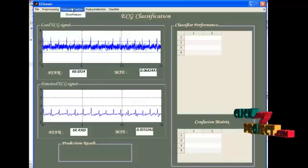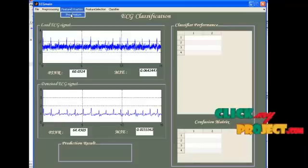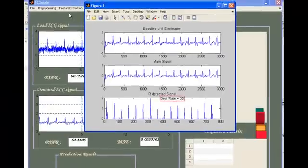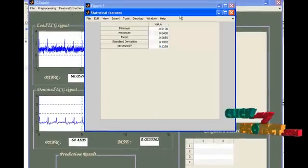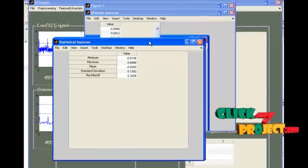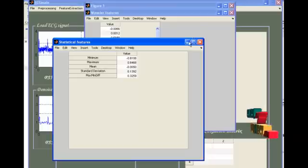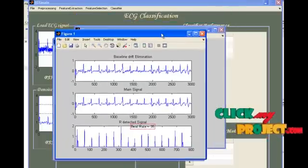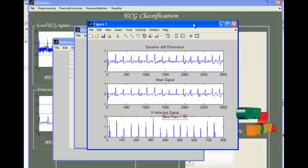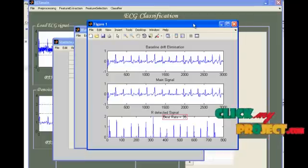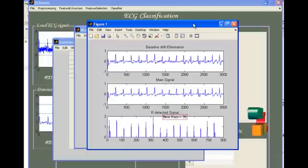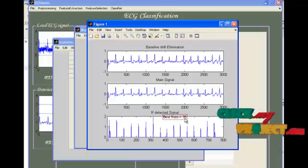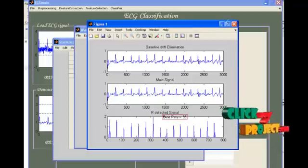Next thing is, under feature extraction, press show feature. Features will be extracted and displayed in separate figure windows. Now, this is the first one that will show the baseline drift elimination, and afterwards, the detected heartbeat rate. Now, it is displayed here. Heartbeat rate is now 35.